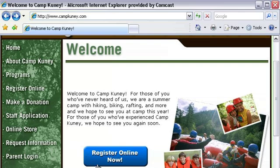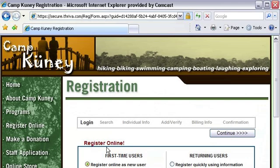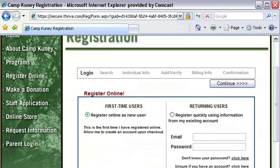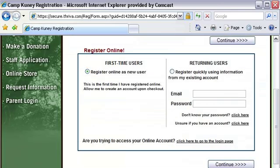Let's take a look at how online registration works. After clicking the register online link that is put on your website, visitors are transferred to the secure registration form we provide for you. As you can see, the form looks exactly like the camp's website. Camp Register is invisible to the entire process so you can maintain your own branding throughout.